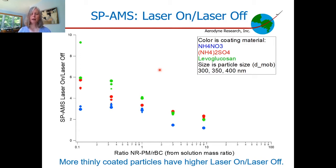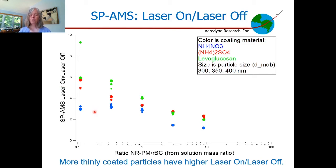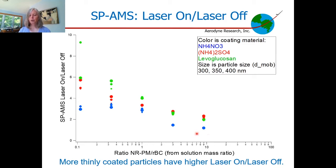For the SP-AMS laser-on to laser-off ratio, plotted on the y-axis, the x-axis is the same ratio of non-refractory to black carbon. Here we have the opposite trend: thinly coated particles have really high laser-on to laser-off ratios, and as more coating is added, that ratio decreases. This is consistent with the bounce measurements: with very thin coatings, many particles bounce and are not detected in laser-off mode, decreasing the denominator and increasing this ratio. When coatings are thicker, most particles are detected by both vaporizers. The ratio remains above one even then, suggesting that relative ionization efficiency is higher in the laser than on the tungsten vaporizer.